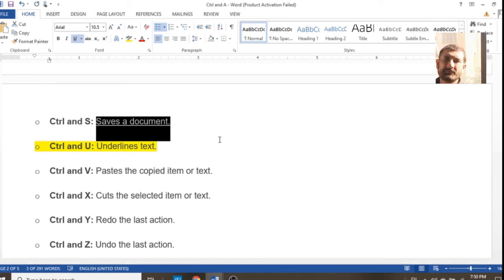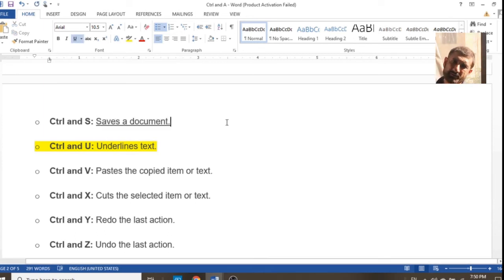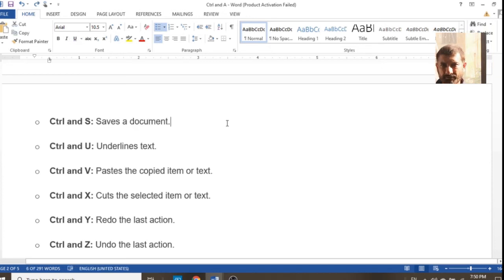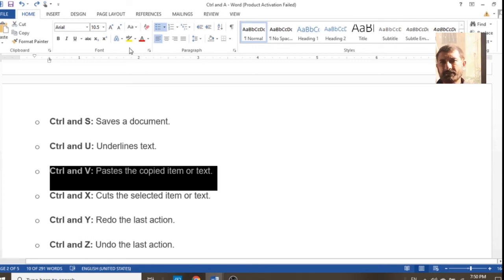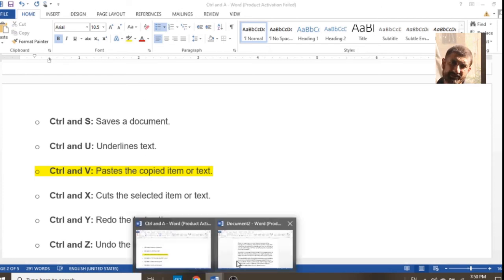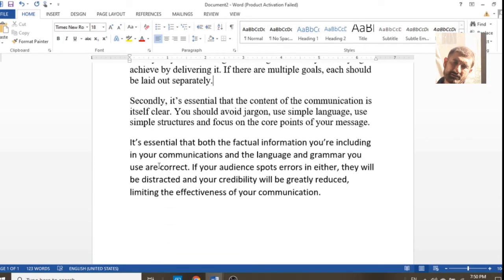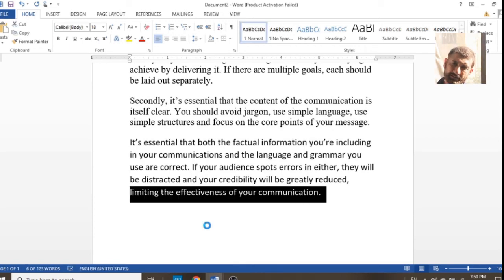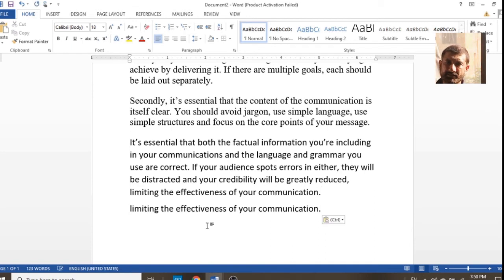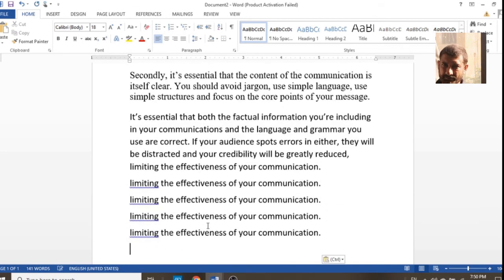Ctrl+U is used to underline some specific word or sentence. If you would like to underline a word, select the text and press Ctrl+U — it will be underlined. Ctrl+V is for pasting — previously we used Ctrl+C for copy.